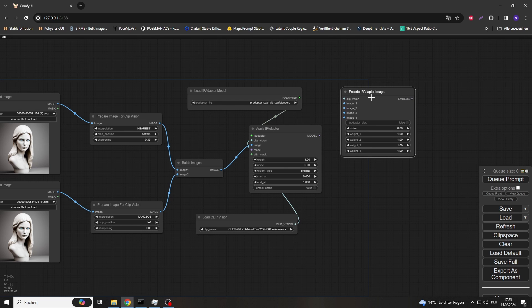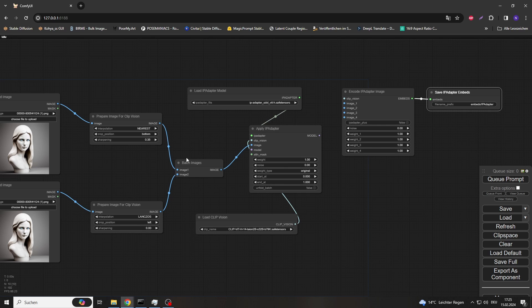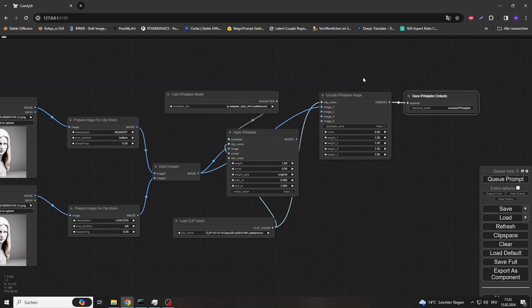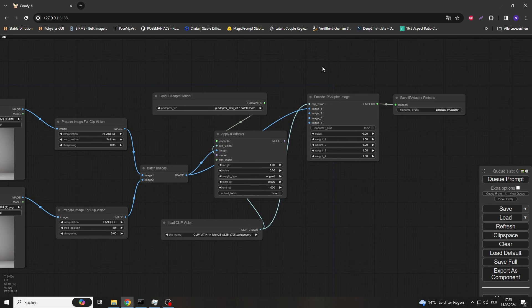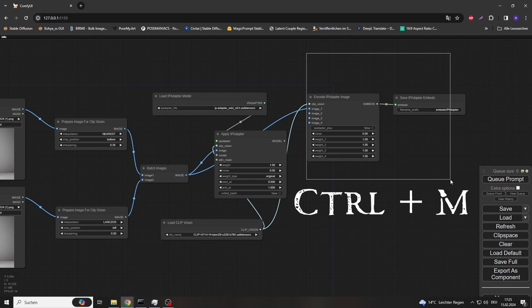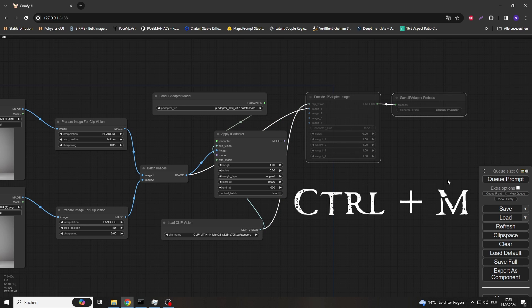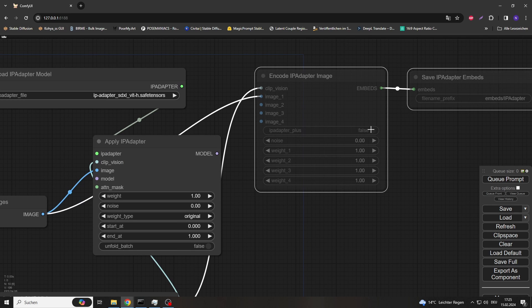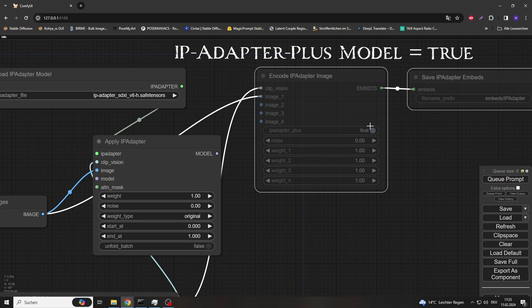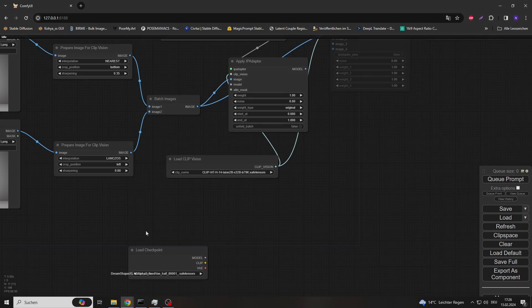As for the load CLIP Vision node, the one shown here was also the most reliable. Overall I tried all the models, but the direct comparison is the subject of another video. To save the created embeds, you need the 'Encode IP Adapter Image' node, which you must connect to the 'Save IP Adapter Embeds' node. However, you can deactivate both nodes first — simply select them by holding CTRL and dragging the mouse pointer over both nodes, then pressing CTRL+M. If you are using one of the IP Adapter PLUS models, you must not forget to set the relevant option to TRUE in the Encode node.